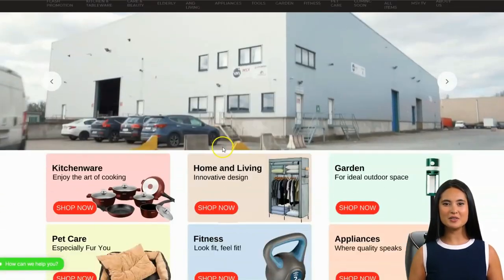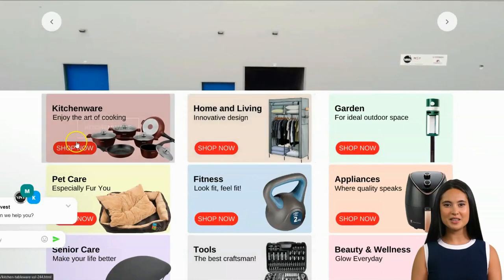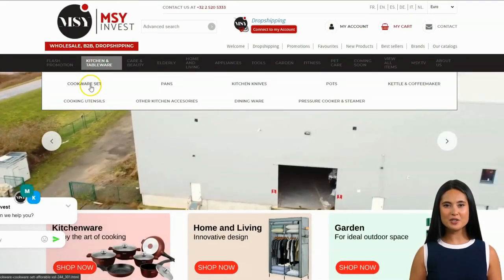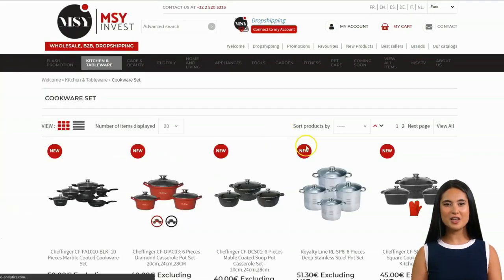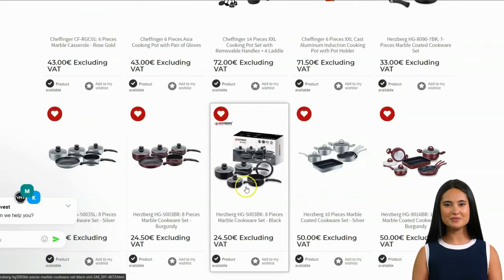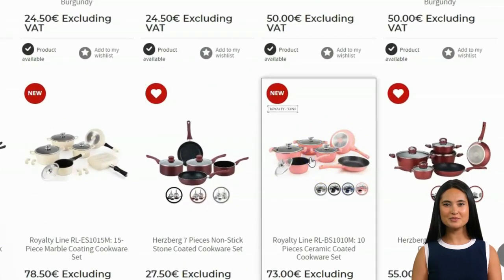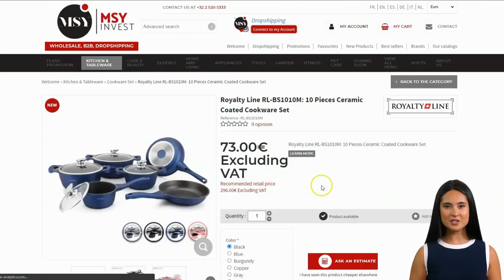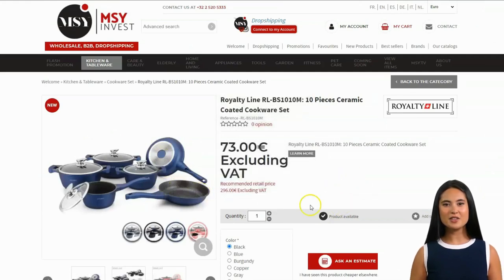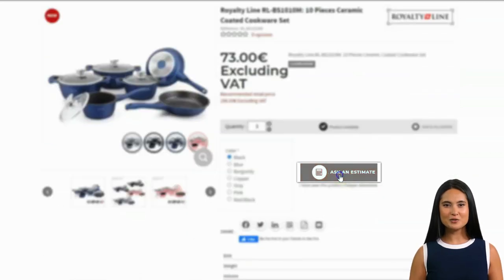Once you have already logged in, you can start shopping with our wide range of selections. As an example, I will choose cookware sets and look for our product. Let's use these products as an example. This is the product page, which contains the product information. This part shows the variants from which you can choose its color. Let us select the quantity.